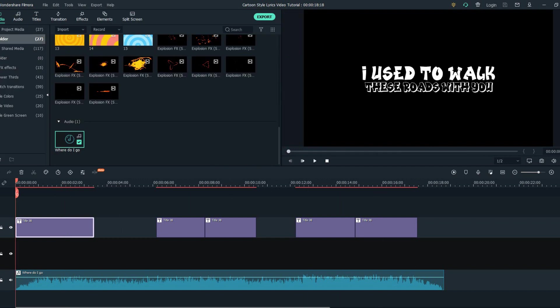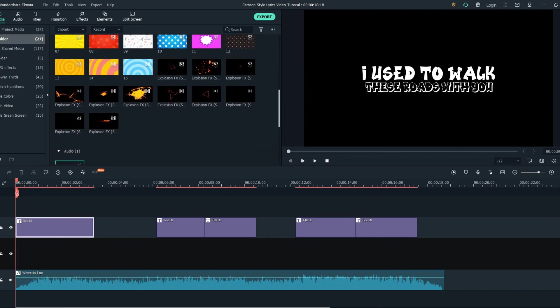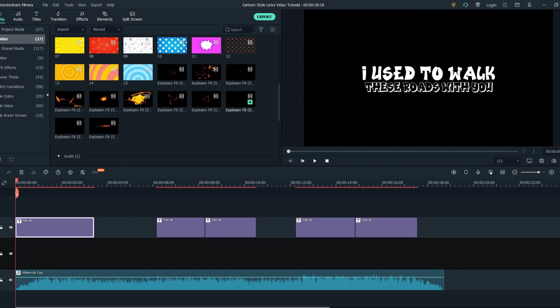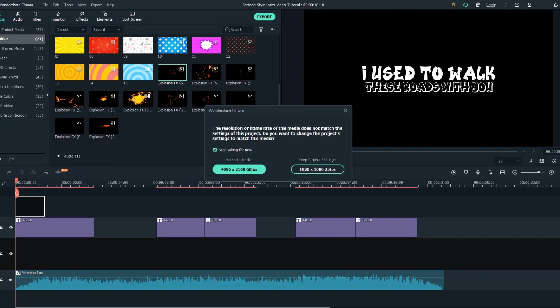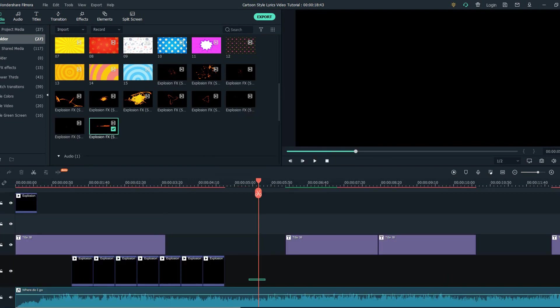After finding all the words that are in the song, the next thing we want to do is animate the text. We will be using these motion graphics here that I've downloaded. Firstly we're going to drop one of them on the timeline and let's see what works best.